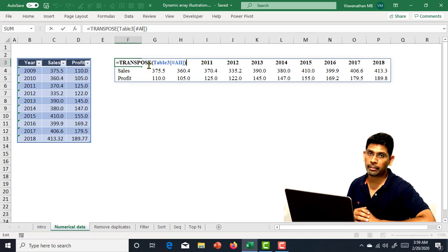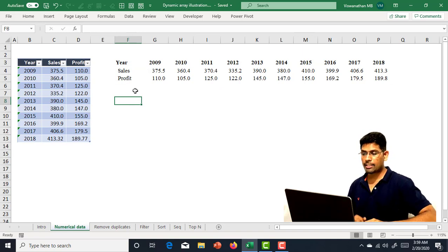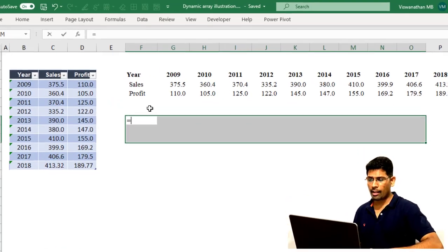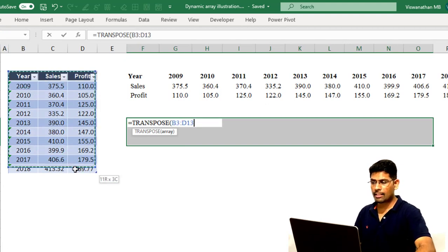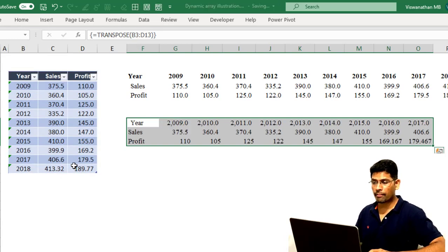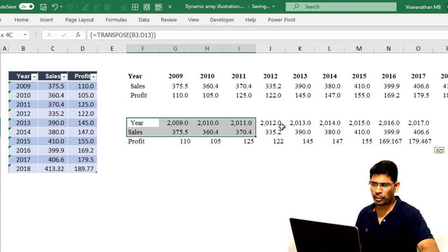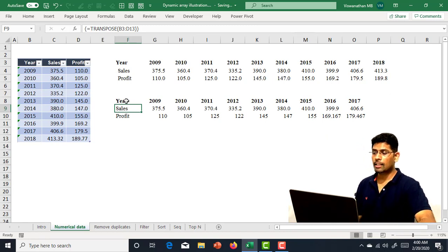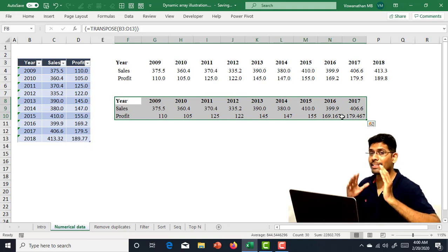If you tried the TRANSPOSE function in earlier versions, you'd see a hash value error. To get around it in older versions, you would select a bunch of rows and columns where you want the values to come, type equals TRANSPOSE, select the values, and then instead of pressing Enter, you press Shift+Control+Enter. That would give you the same result with a little bit of formatting. But here is the problem with this approach: if you select fewer rows and columns, you will miss out on some data points.